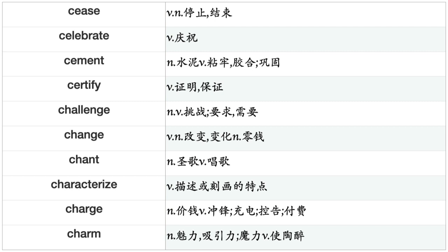Cease, Celebrate, Cement, Certify, Challenge, Change, Chant, Characterize, Charge, Charm